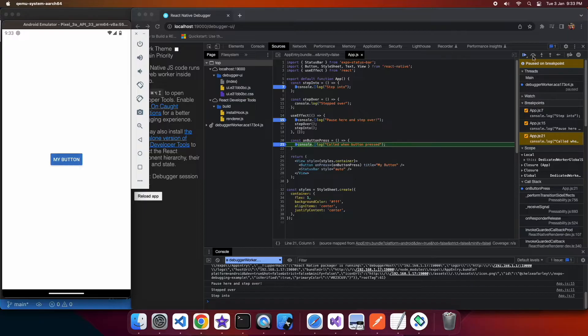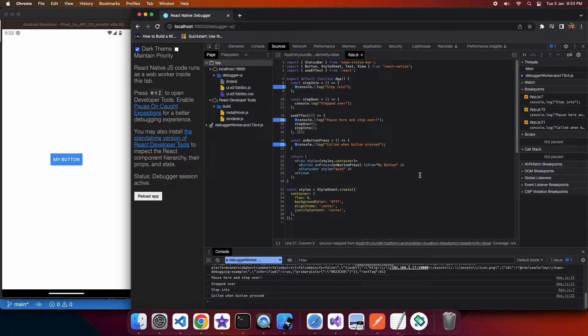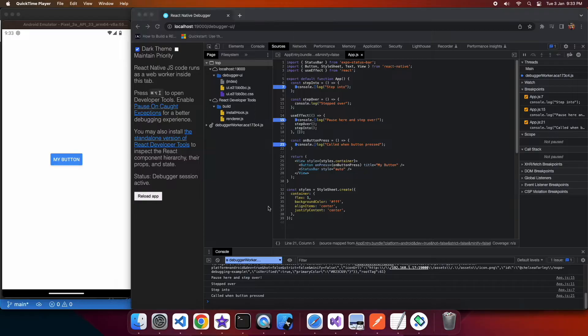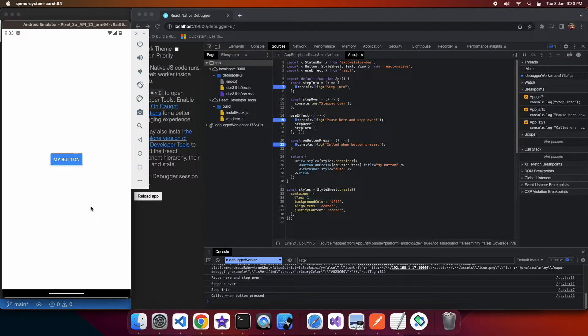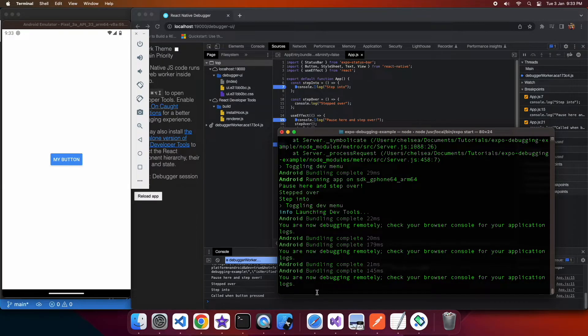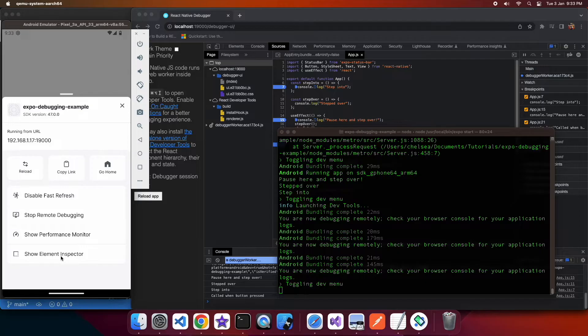You can see along that right hand side it's got scope and watch so that's for variables and anything you want to execute and test out, check what the value is. You can actually type in that console just normal javascript and you can check properties and stuff like that.